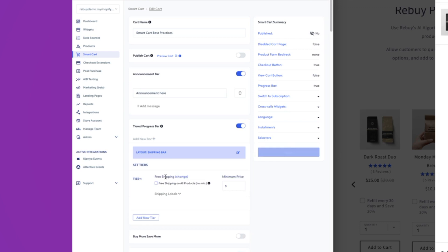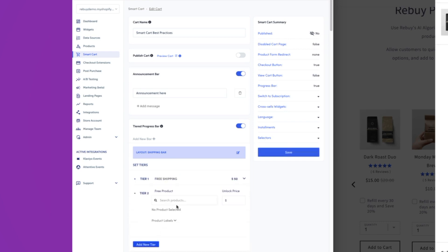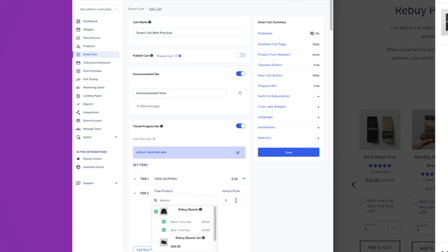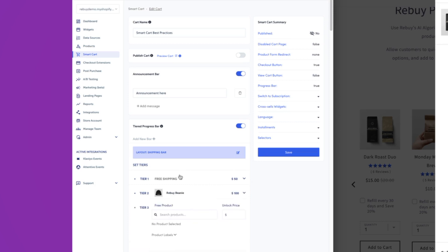But let's say I want to do free shipping at $50, and then a free gift at $100. That way, we are just boosting the average order value and really making it super clear to the customer as far as what it is that they need to do.